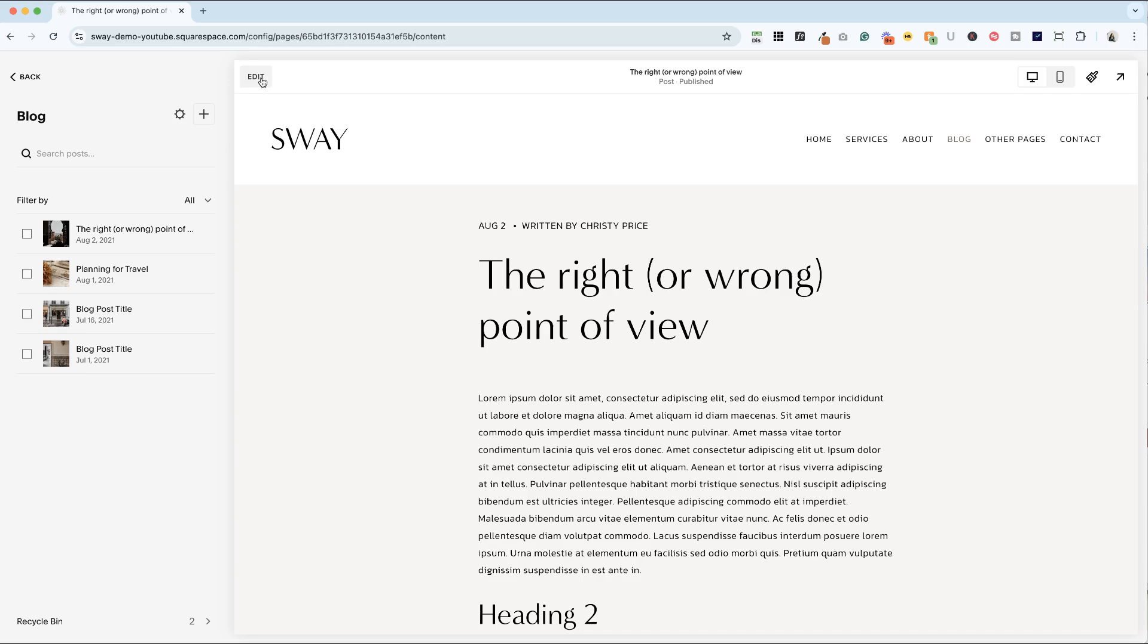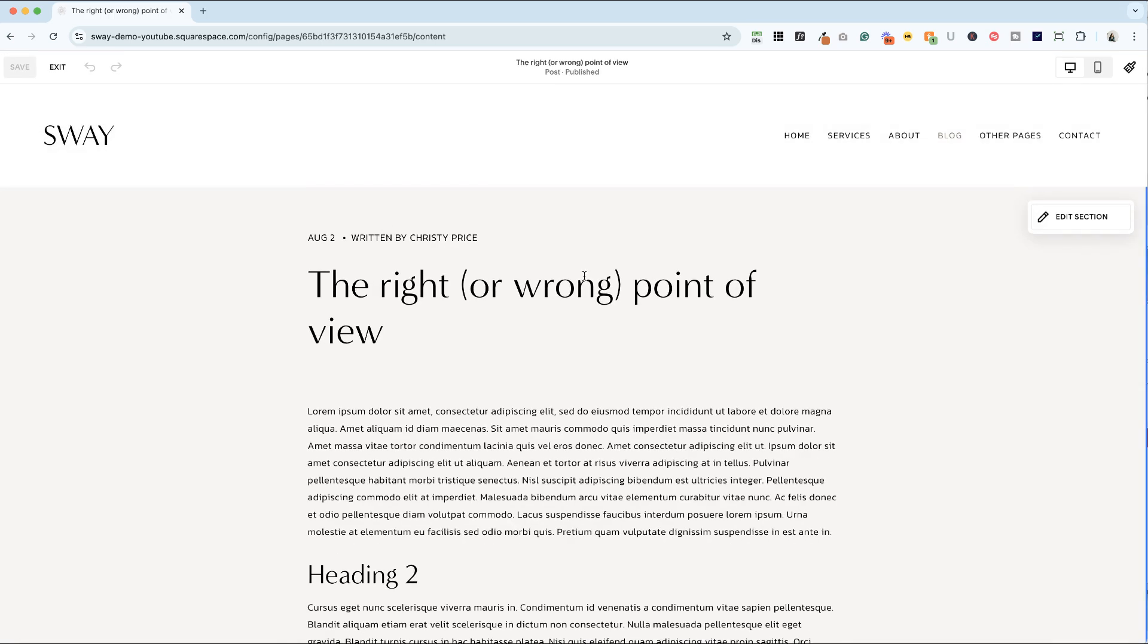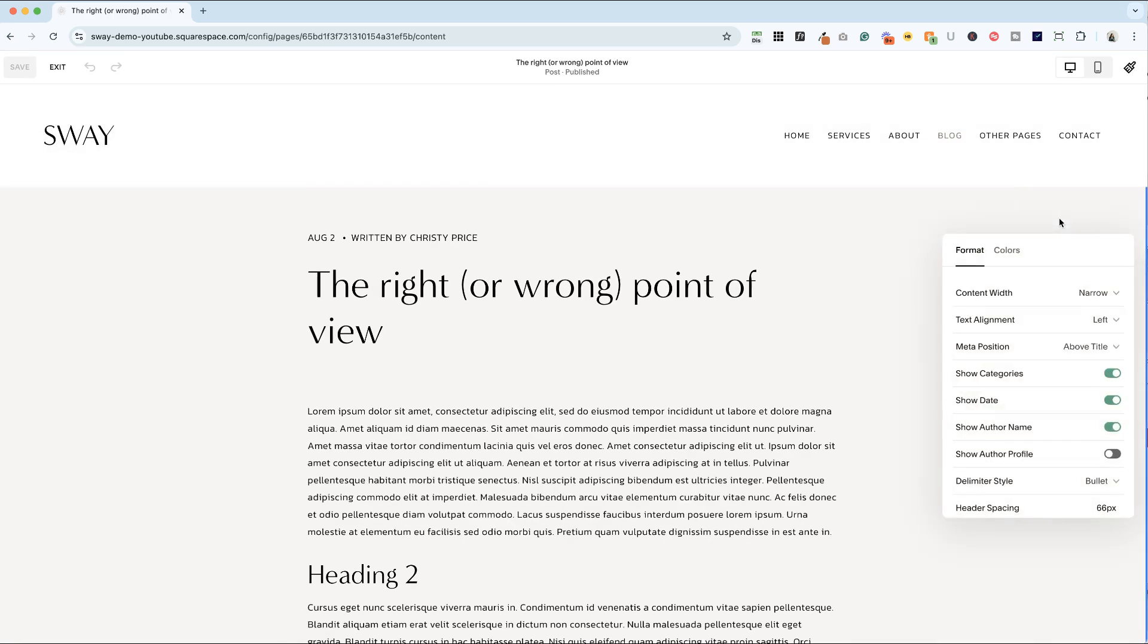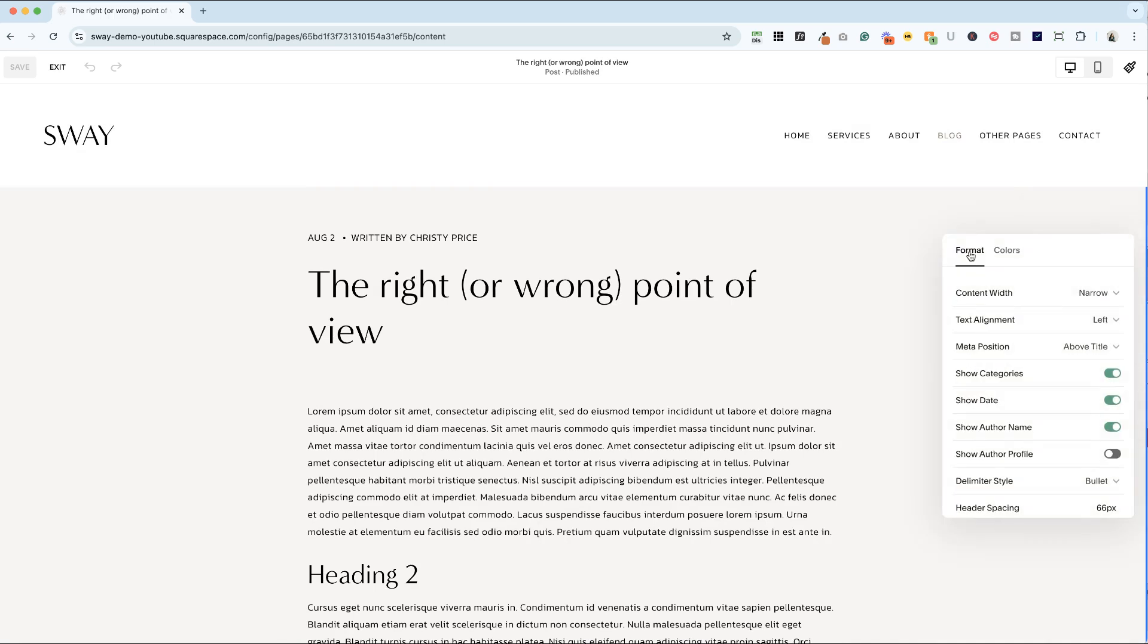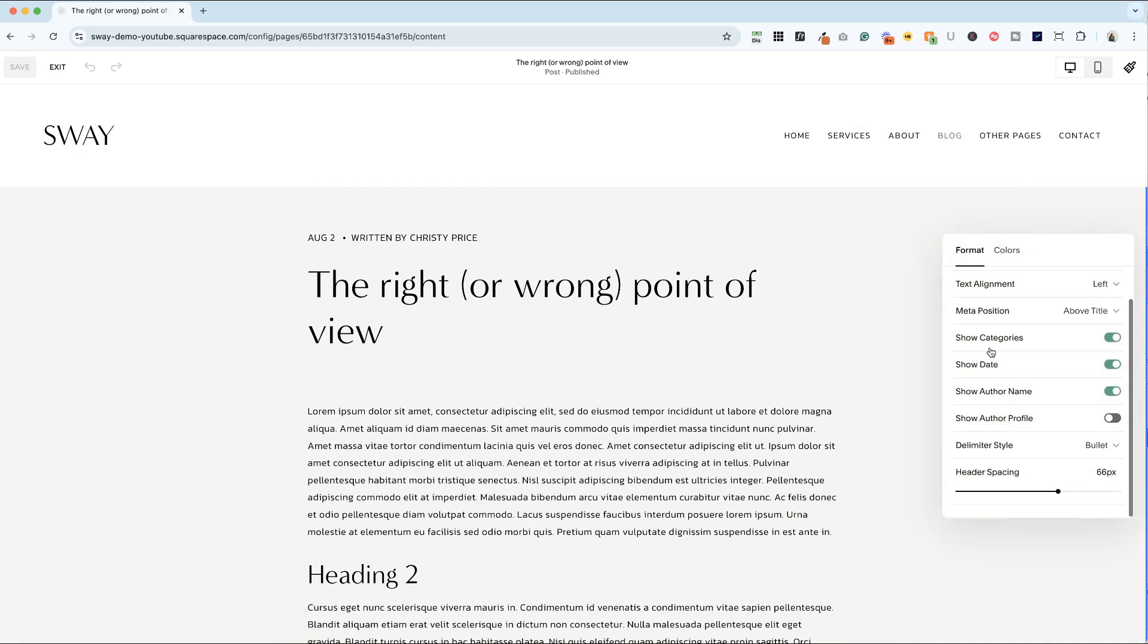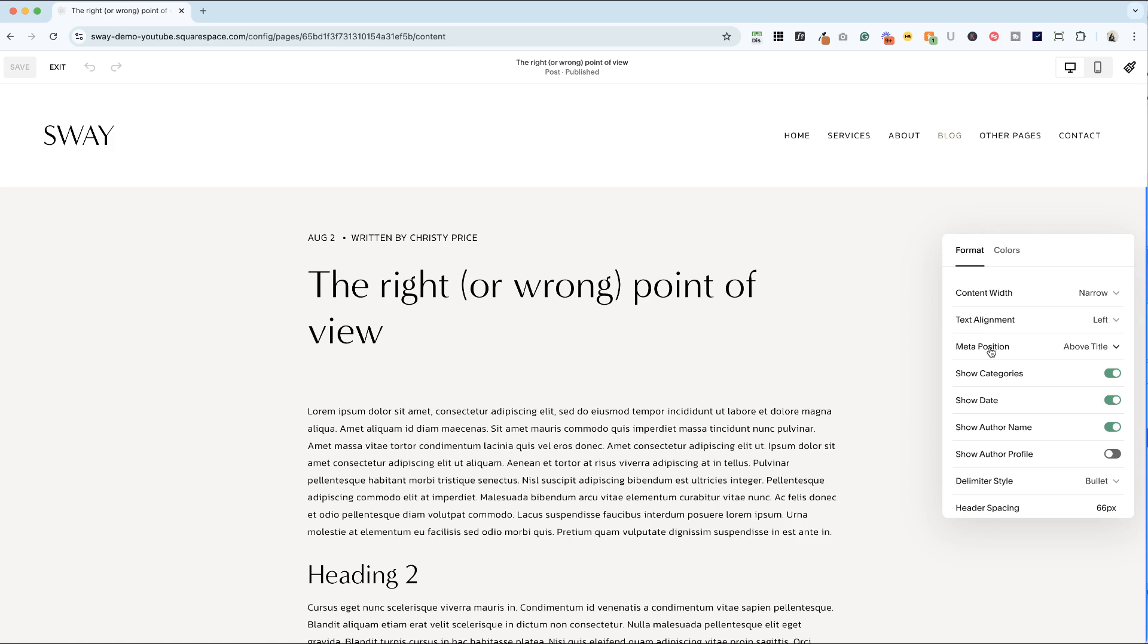I'm going to click edit in the upper left. And there are a couple of options here for editing the section. We've got format and then colors. Format has a lot of options here. We're just going to walk through each one.